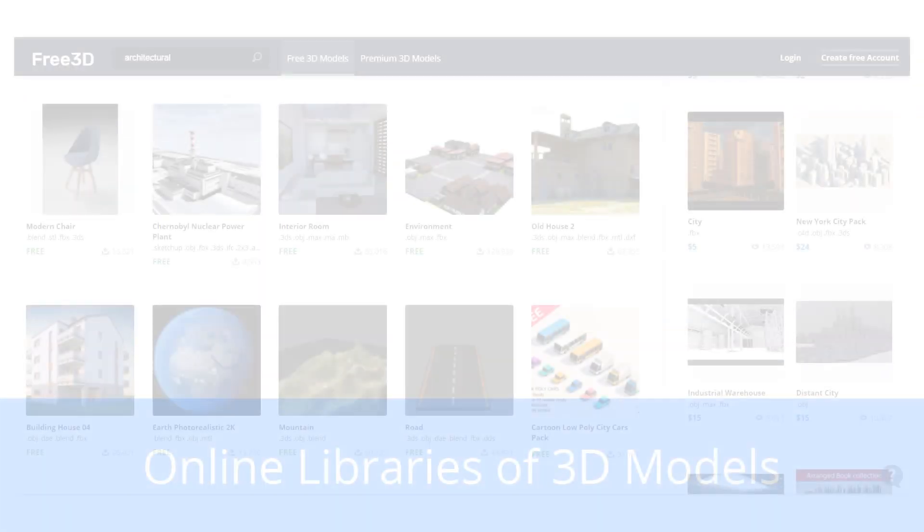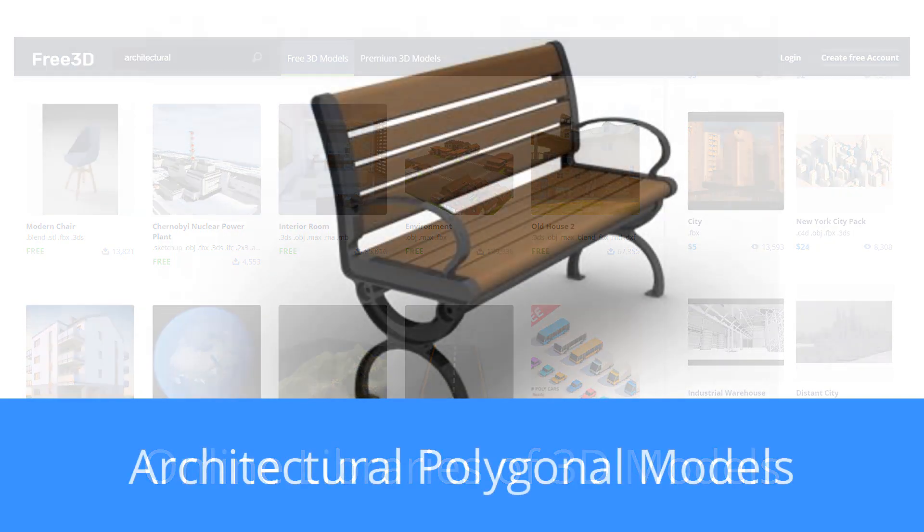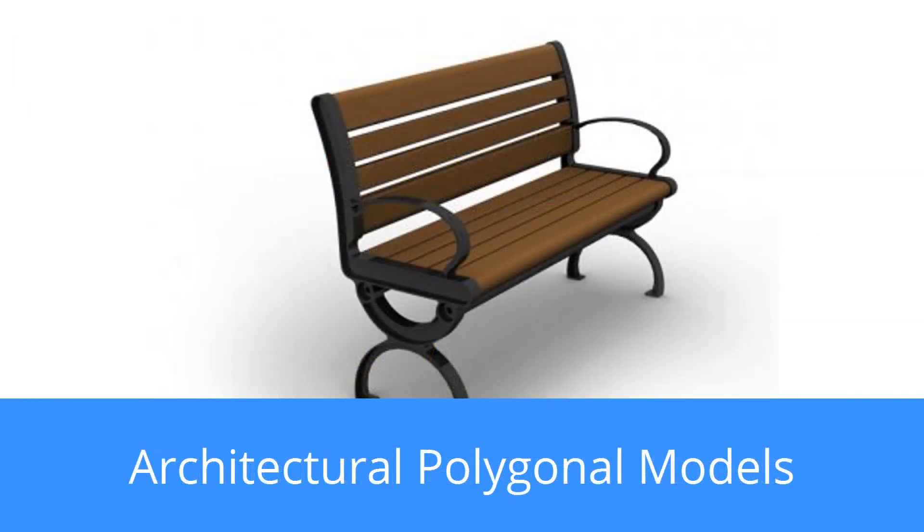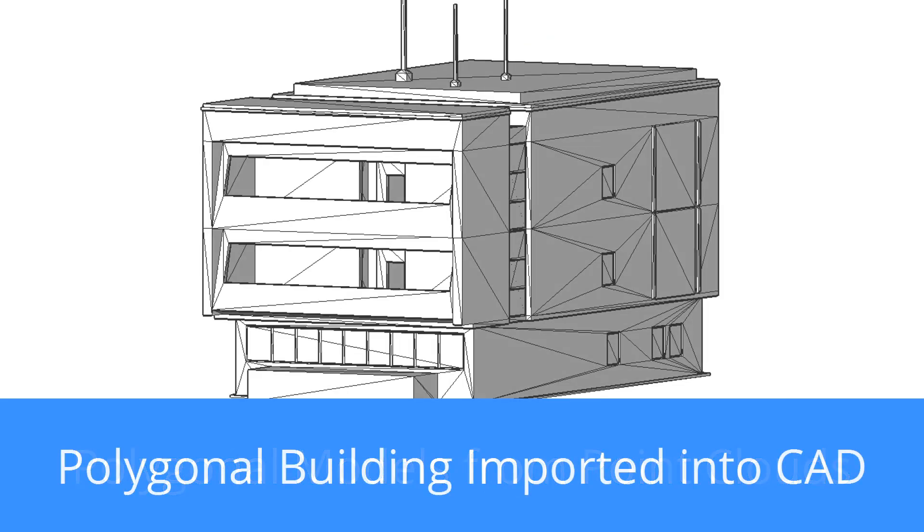3D polygonal models are available from a variety of sources online, both free and ones you pay for. These models are typically used for making movies, games, and populating architectural buildings.